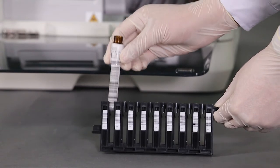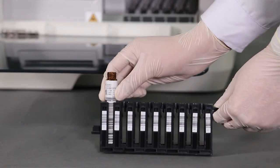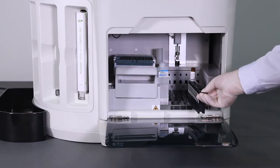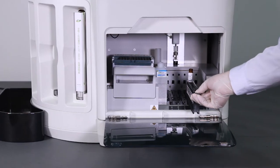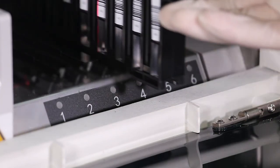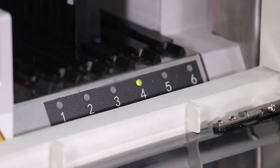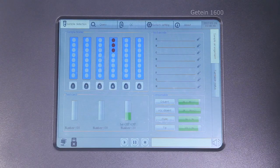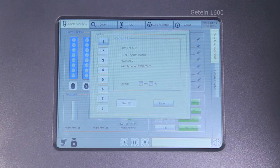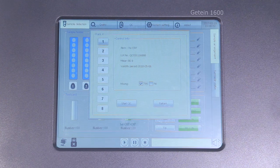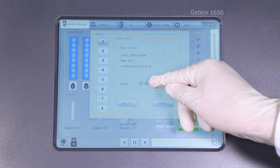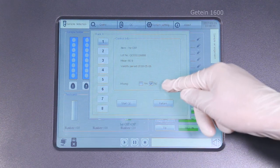The instrument will scan corresponding barcode, which contains detailed information of the controls. Please check the information and click Start QC to do the calibration automatically.